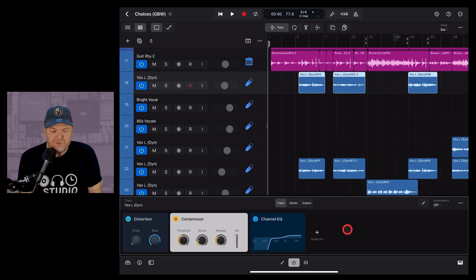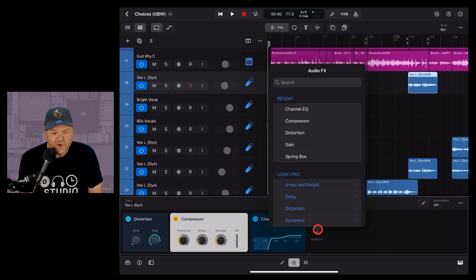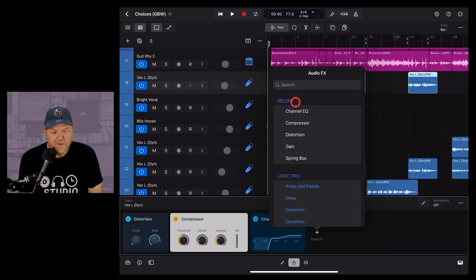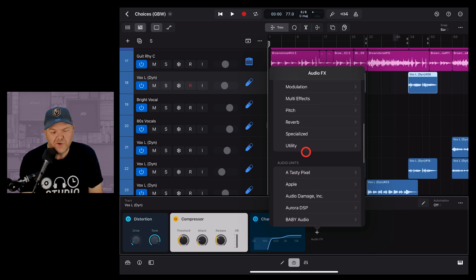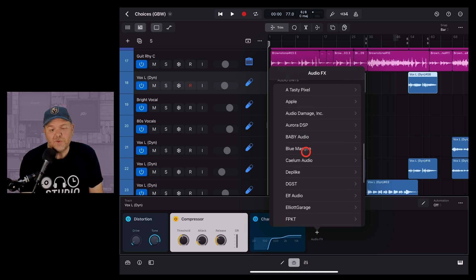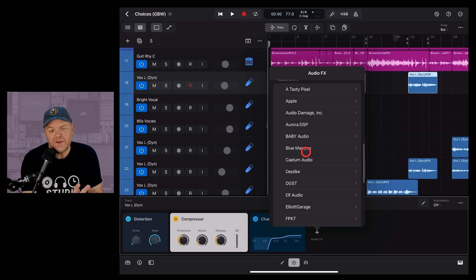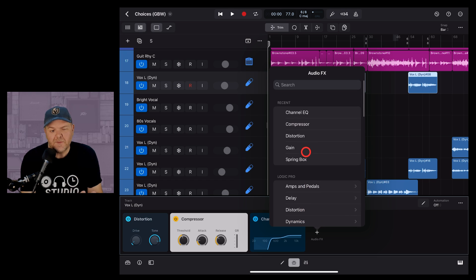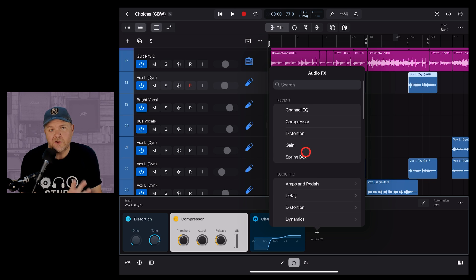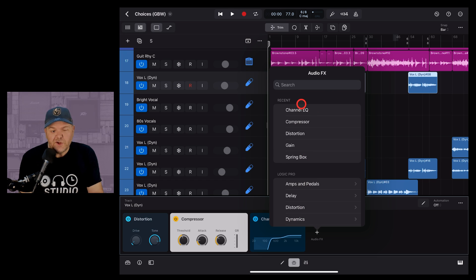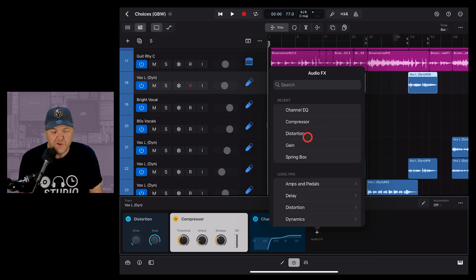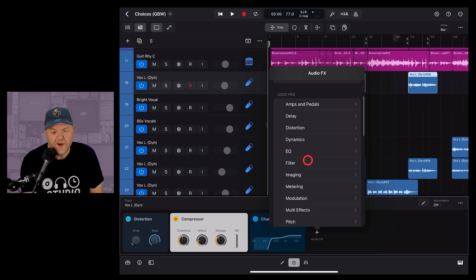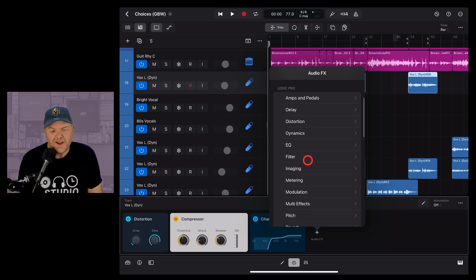To add a new plugin we need to hit this plus button, the plus audio effects, and then we can choose from a bunch of stock plugins here in Logic Pro as well as third-party plugins. Let's start by explaining the stock plugins. First of all, if you've used plugins recently you'll notice that the most recent ones are up the top here, you can just tap on those to use them.